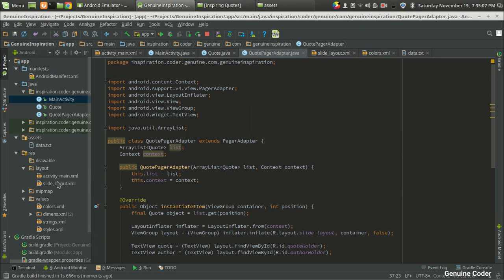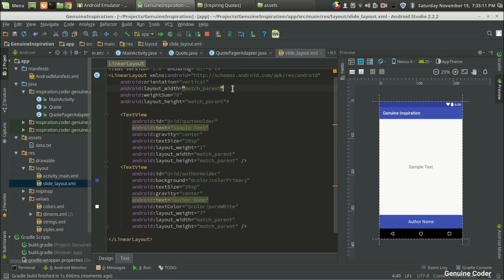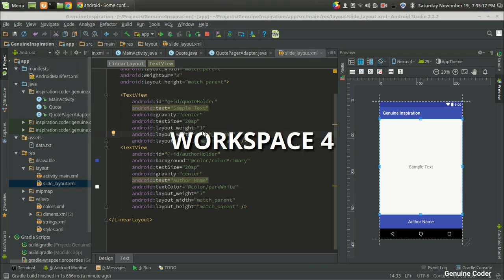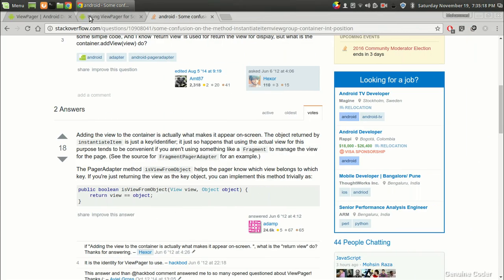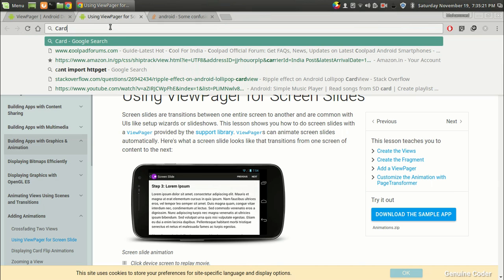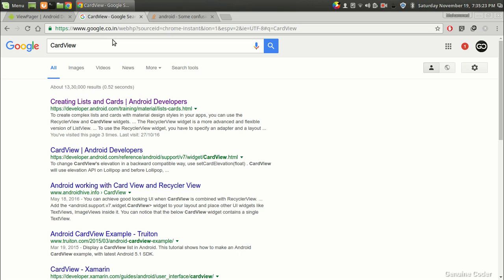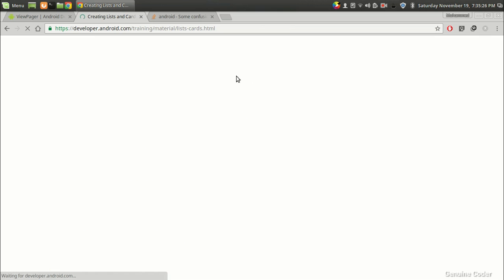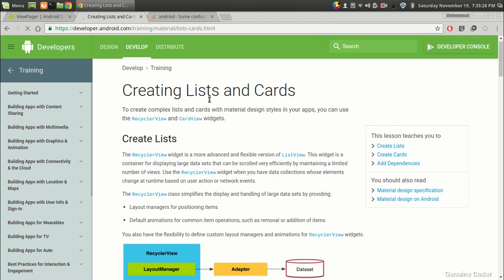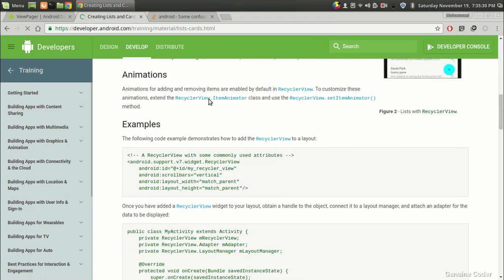So for that I am going to the slide layout. And here we have a LinearLayout here. In order to get the card look and feel, Android SDK provides a CardView. So let us make a quick search on the CardView. So I'm going to search on CardView. And you can see there is a Creating Lists and Cards Android page.